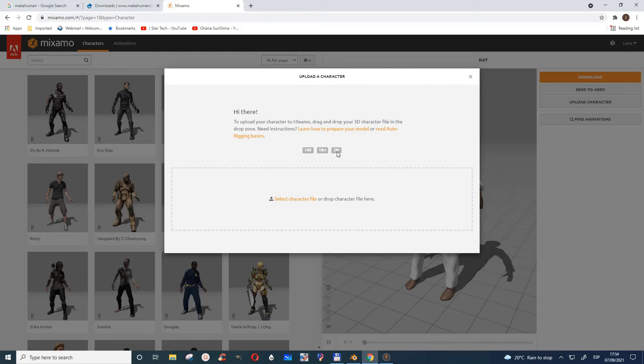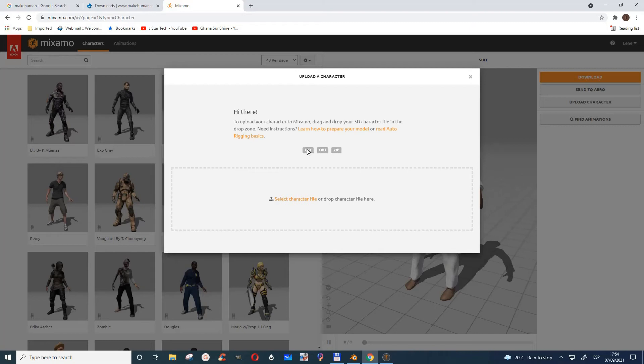Most of the time, if you have textures and everything, it's good to zip them all together with your FBX or OBJ so you can bring them here. I just used the FBX, so you can select it here—select character file.